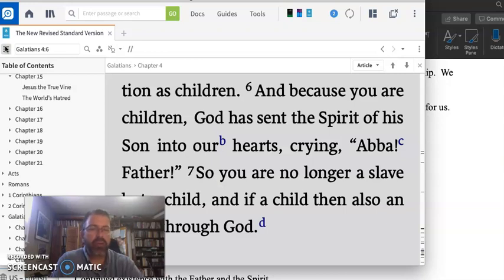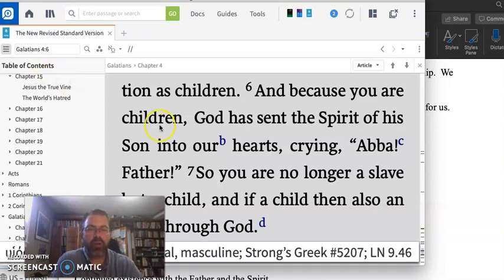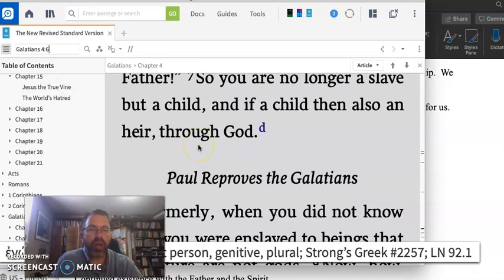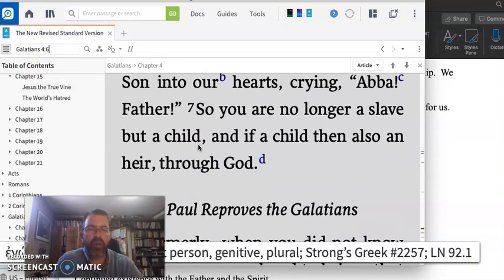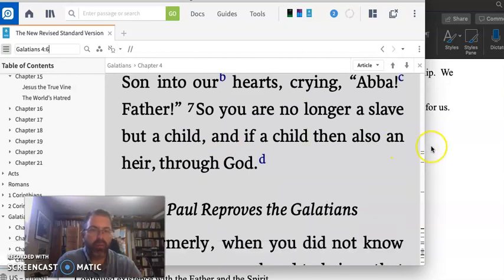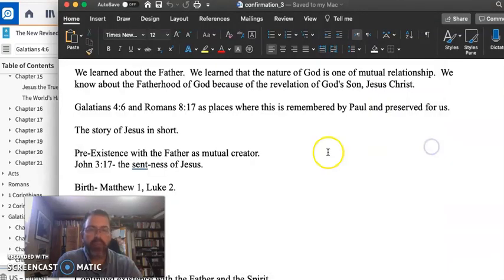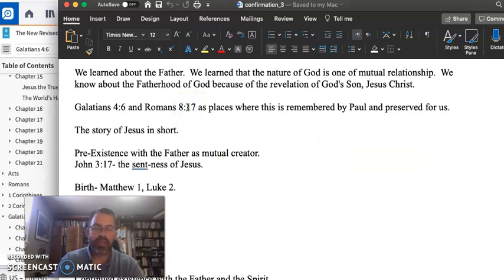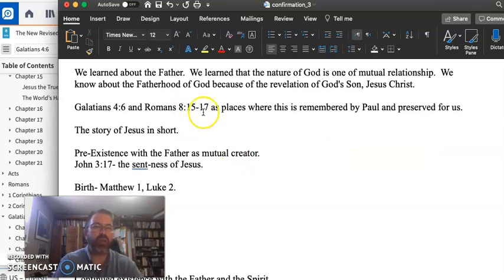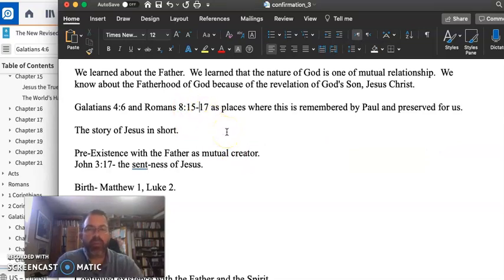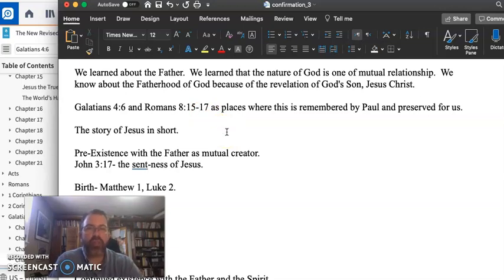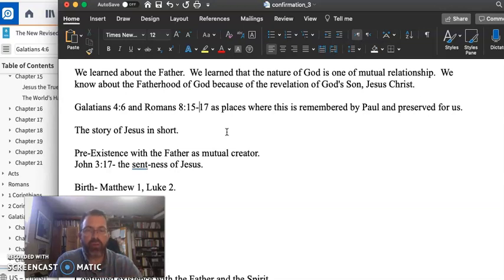So you are no longer a slave, but a child, and of a child, and also an heir through God. And so this is Romans 8.15-17 also, where Paul remembers, and this basically is the story of Jesus, how Jesus becomes and images for us his sonship to God the Father.